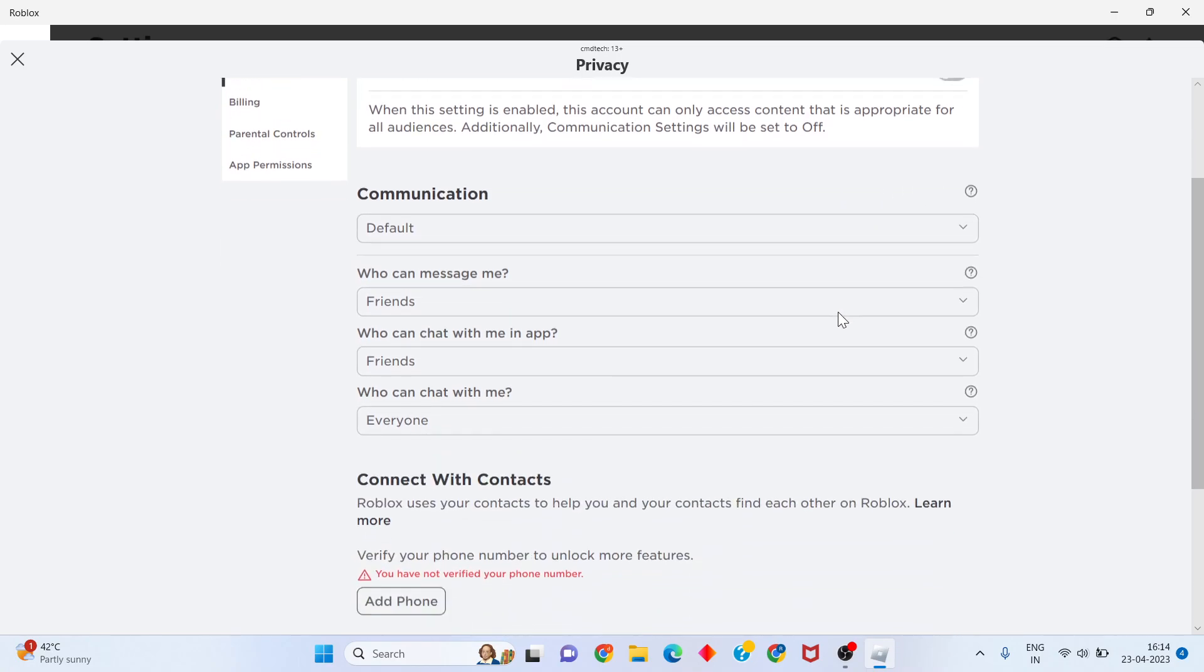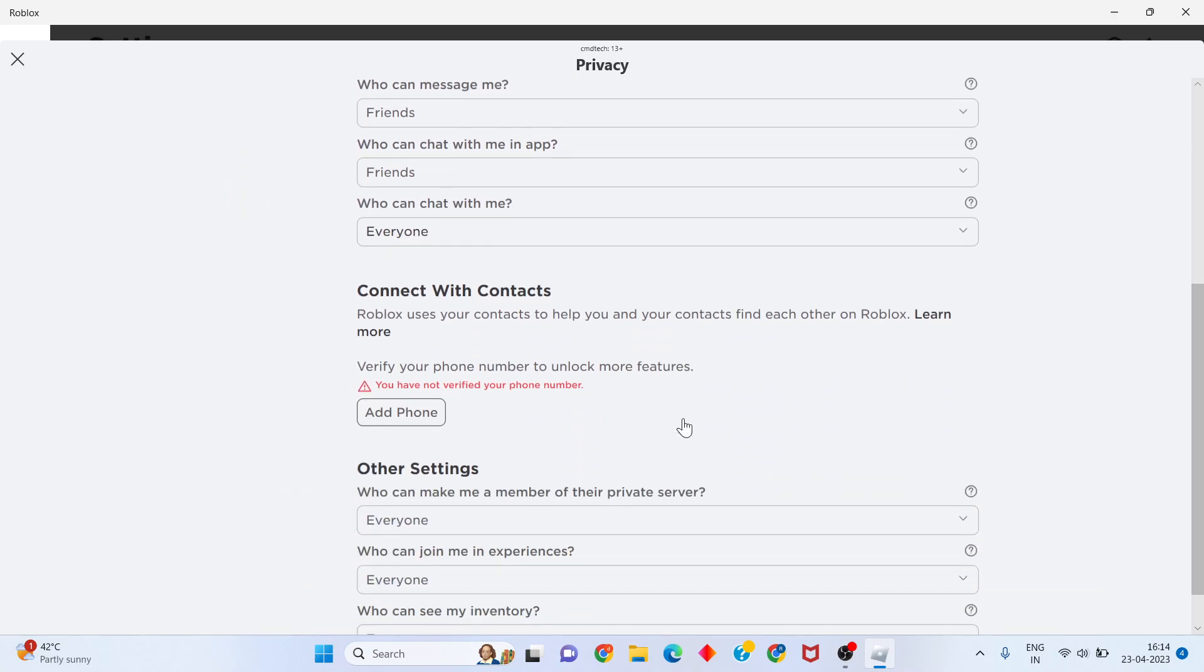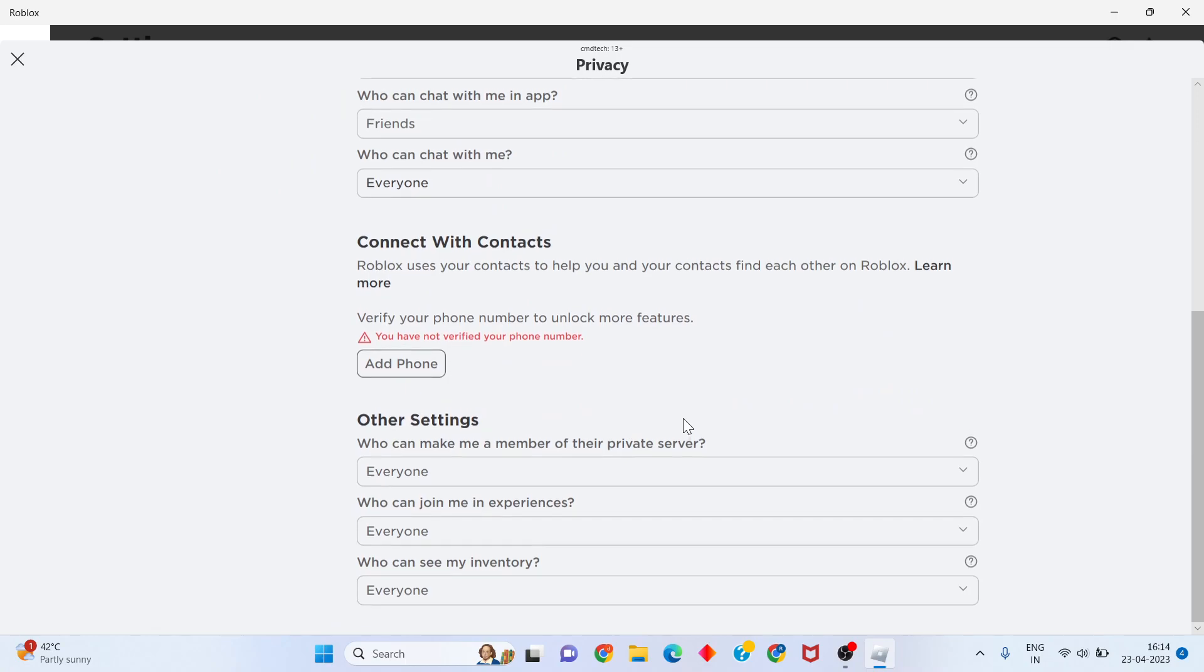Scroll down to communication settings. Change the default to allow all friends and everyone to contact you.